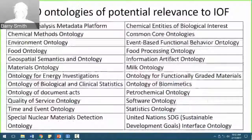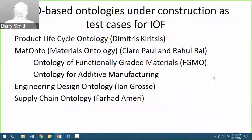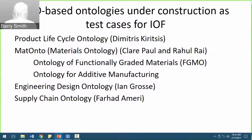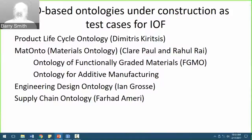Some of us are already building small test-case ontologies for the IOF so we can share them amongst ourselves and identify problems which arise. Ian Gross and Fahad Amariya already have ontologies they are trying to repurpose for the IOF by exploring how much work is involved in making them descend from BFO. We are also doing something similar in Buffalo with the functionally graded materials ontology, and Demetrius with help from me is doing the same work in Lausanne with the product lifecycle ontology.